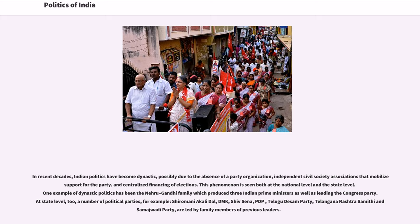In recent decades, Indian politics have become dynastic, possibly due to the absence of a party organization, independent civil society associations that mobilize support for the party, and centralized financing of elections. This phenomenon is seen both at the national and state level. One example of dynastic politics has been the Nehru-Gandhi family, which produced three Indian Prime Ministers and led the Congress Party. At the state level, a number of political parties — for example, Shiromani Akali Dal, DMK, Shiv Sena, PDP, Telugu Desam Party, Telangana Rashtra Samithi, and Samajwadi Party — are led by family members of previous leaders.